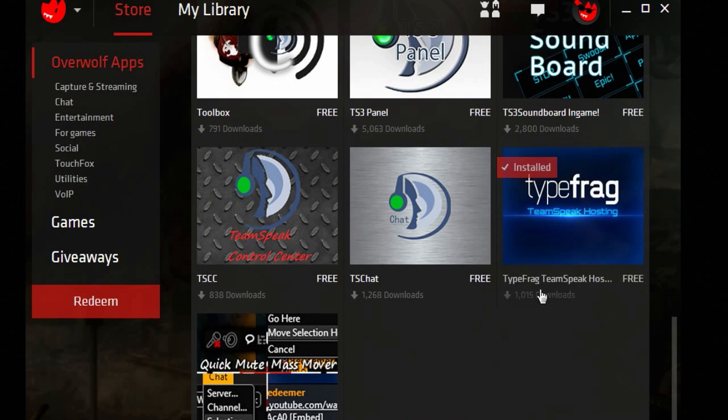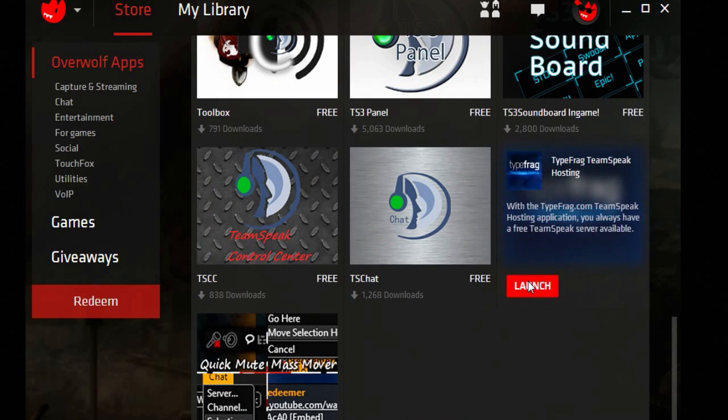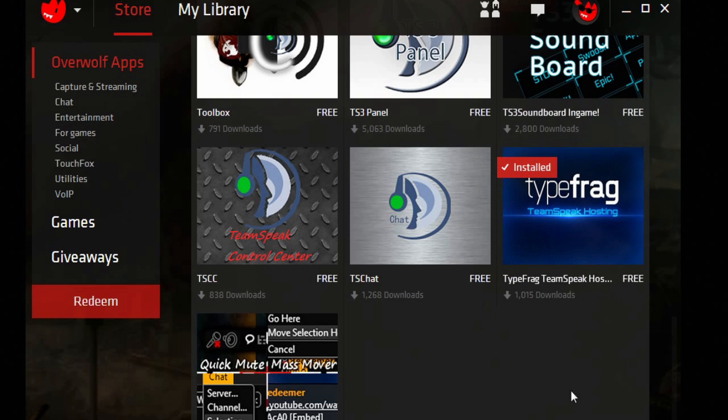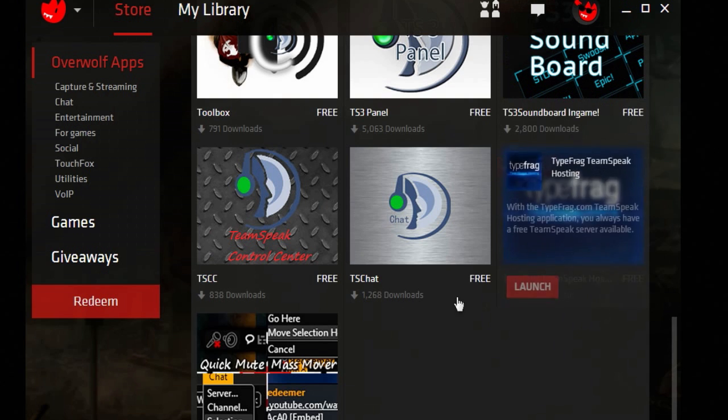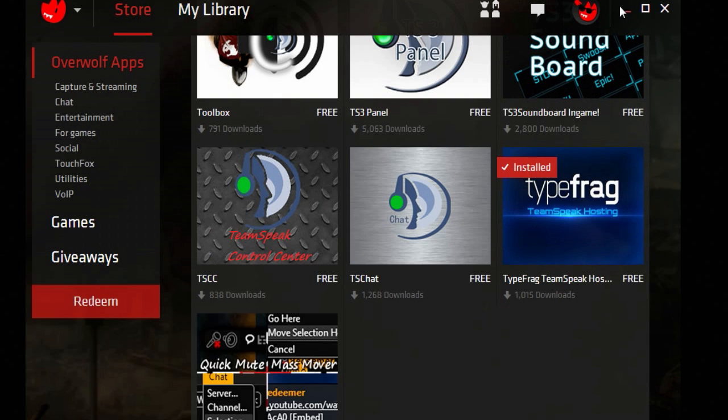You click Install. I already have it installed, so I'm going to click Launch. And it should launch it. Yes.